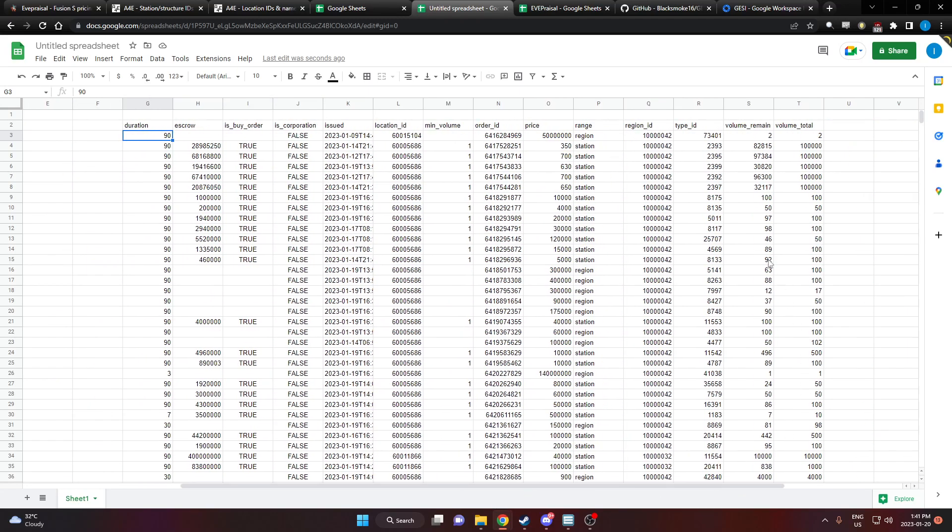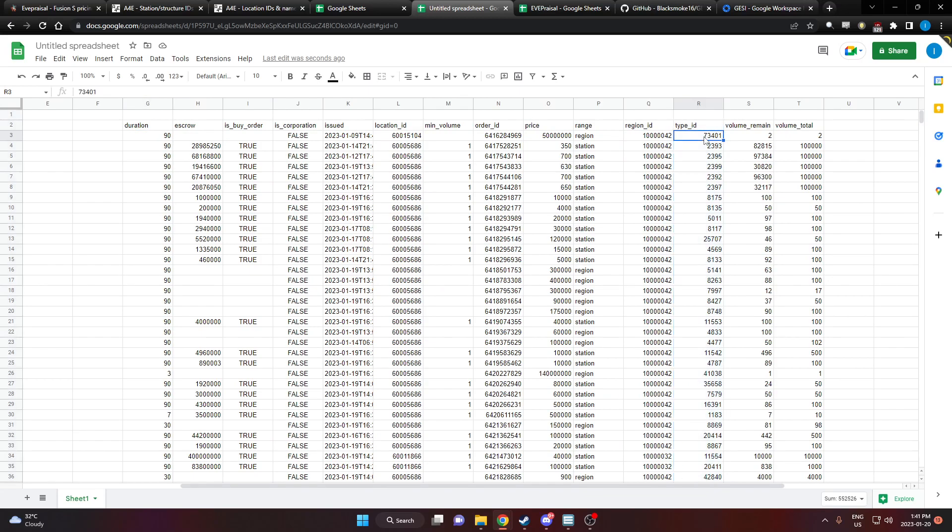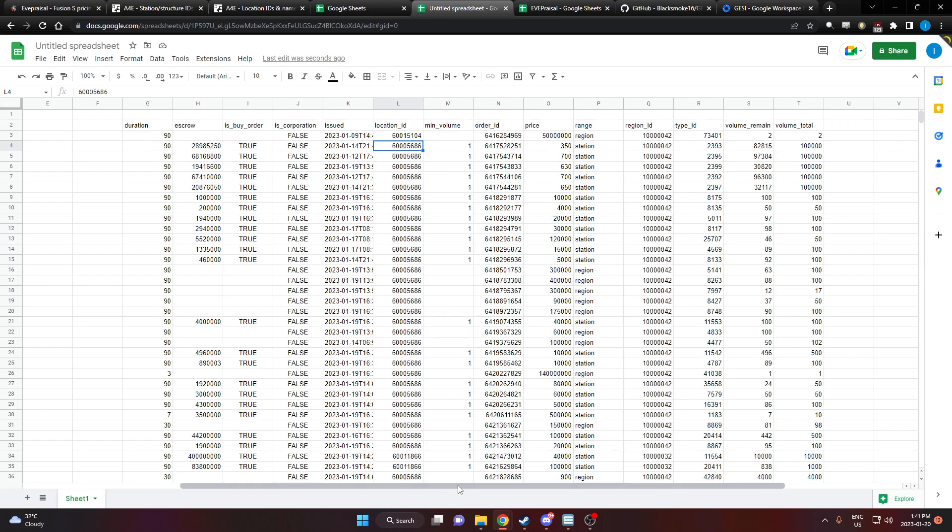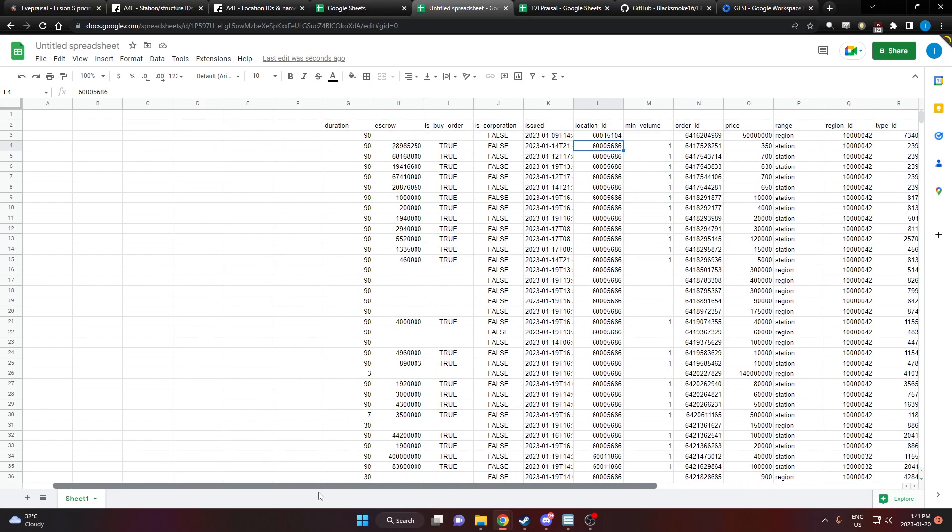So it pulls up all kinds of information. The type ID is the ID number of the item itself. The region ID for this one is metropolis. And then the location ID is the station or the structure. We're going to use that information now.